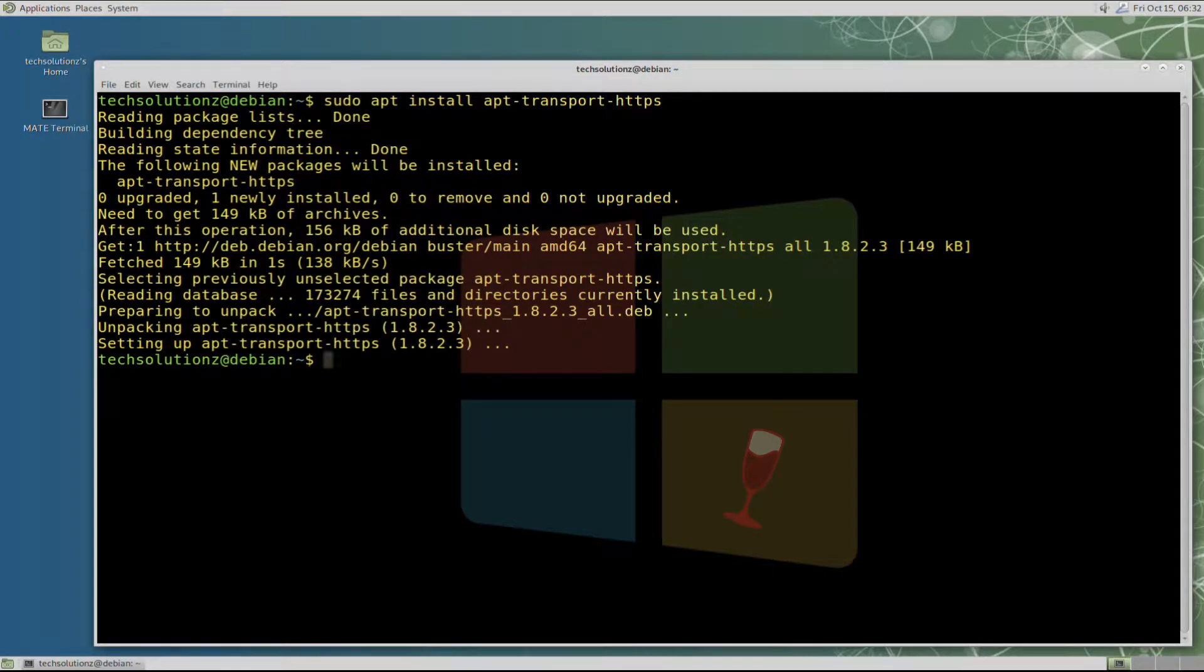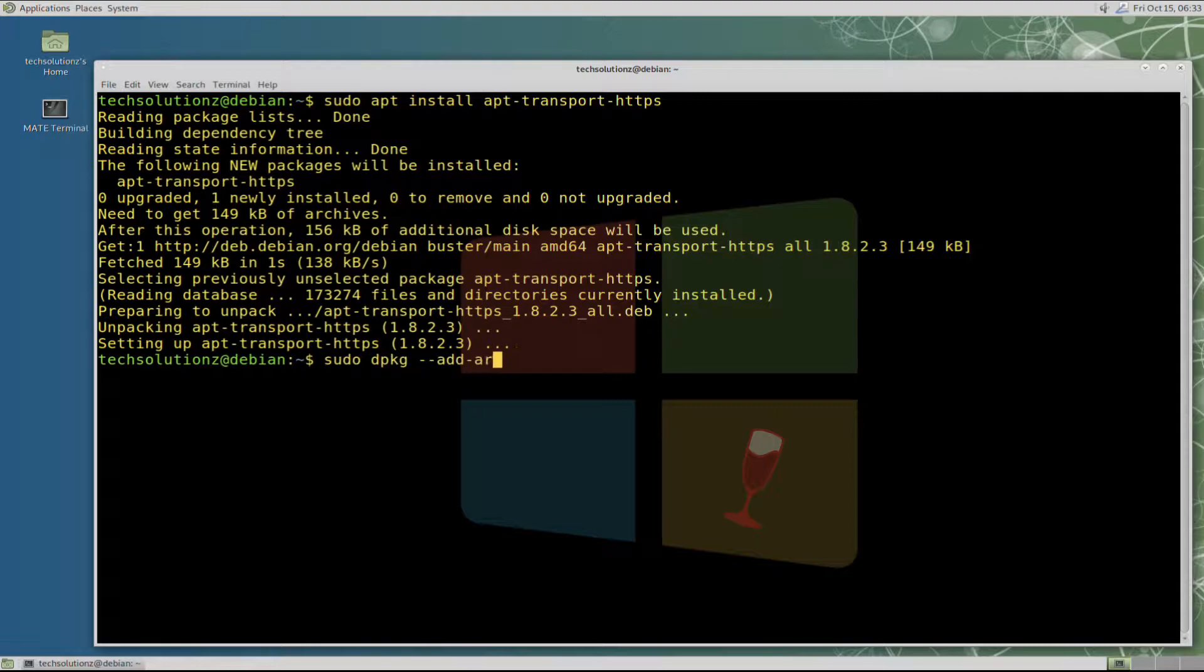Done installing. You can also add i386 architecture support on your Linux PC to be able to run 32-bit applications using Wine.